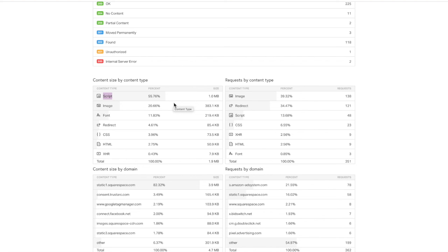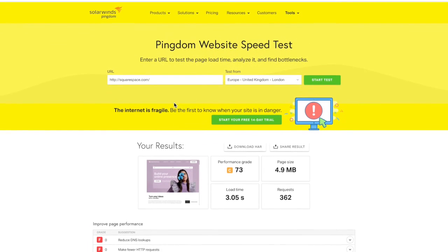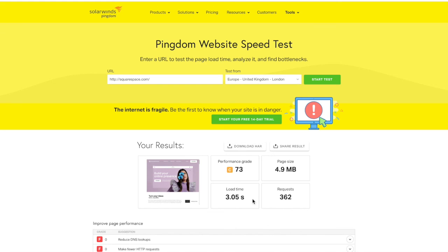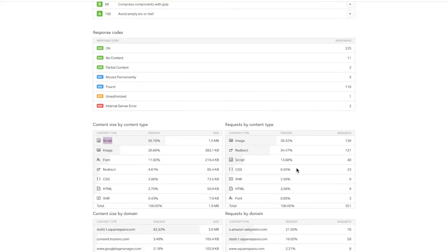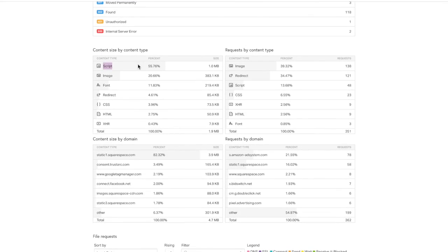So go to Pingdom tools, type in your website, look at the load time, the page size, and then scroll down to the content size by type to see what is making your site so large and what you can do to optimize that.